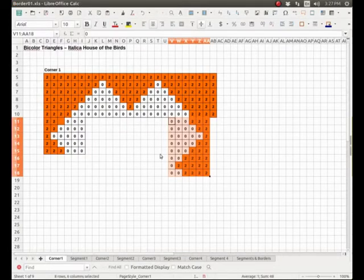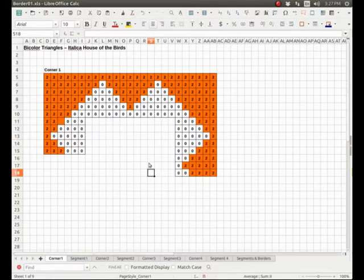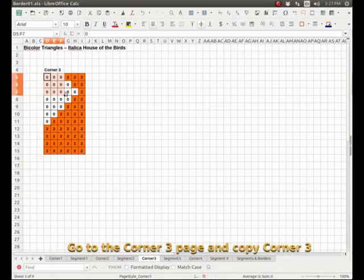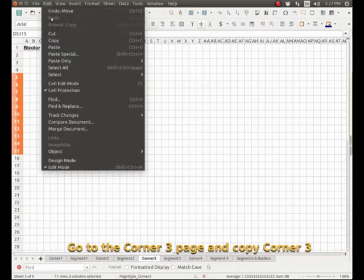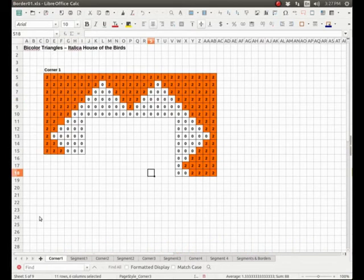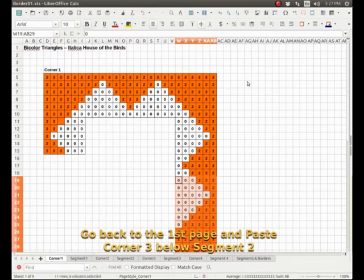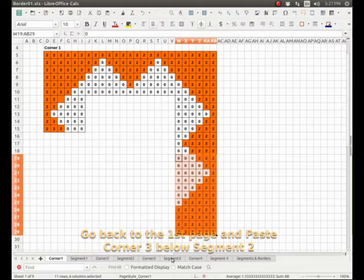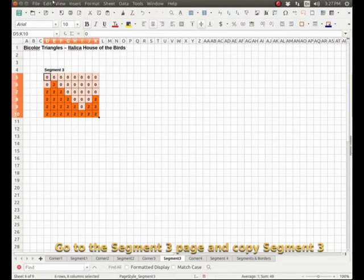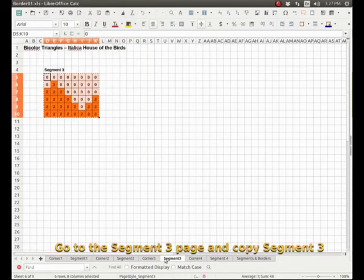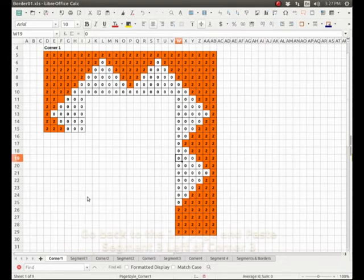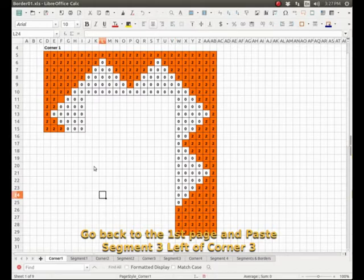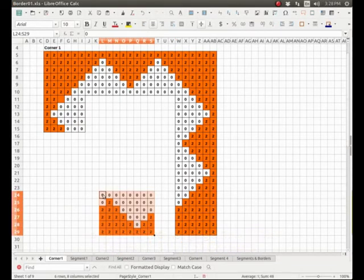So now we're going to do corner three. Copy, paste. Now segment three, probably somewhere here. Not sure. We need to move it. There we are.